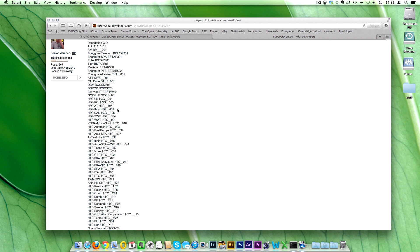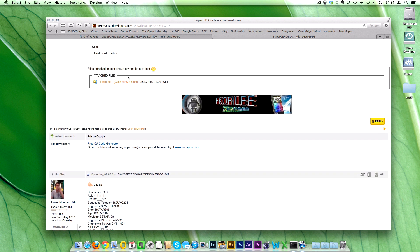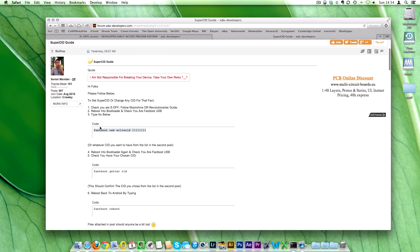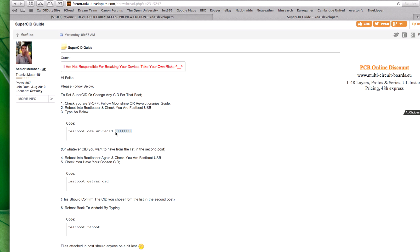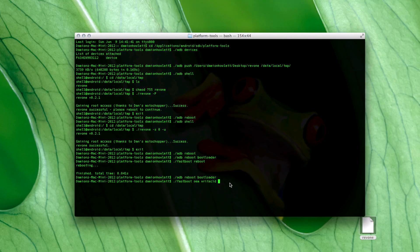The top entry in the thread is the super CID, and then you've got all the different carrier CIDs as well. Mine was an O2-branded device. This thread tells you how to change your CID so you can copy and paste from here. So: dot-forward-slash fastboot OEM write CID, then go back and copy the string of ones from the thread — just so you know how many to put in. Paste and done.